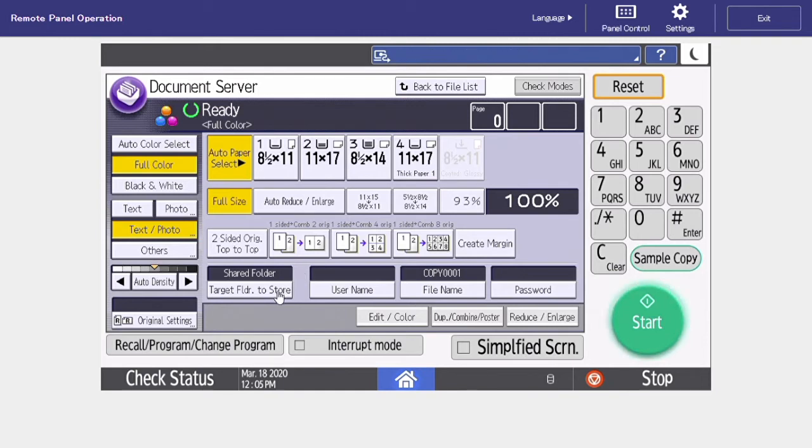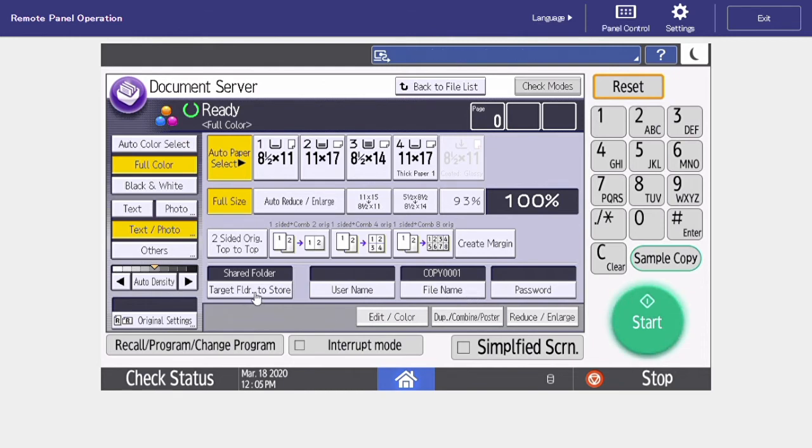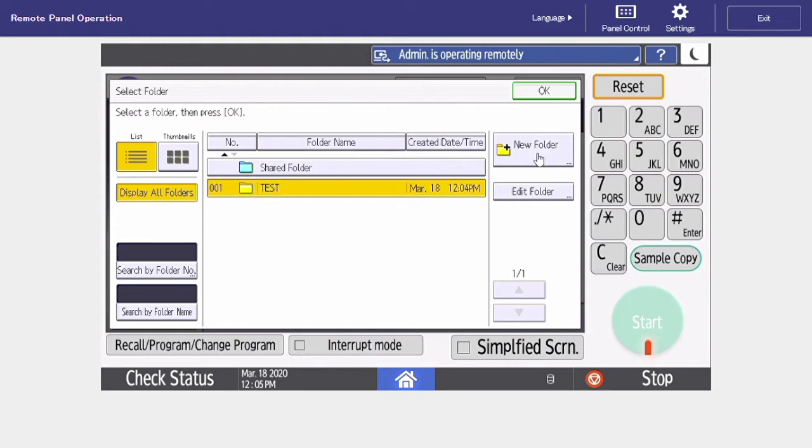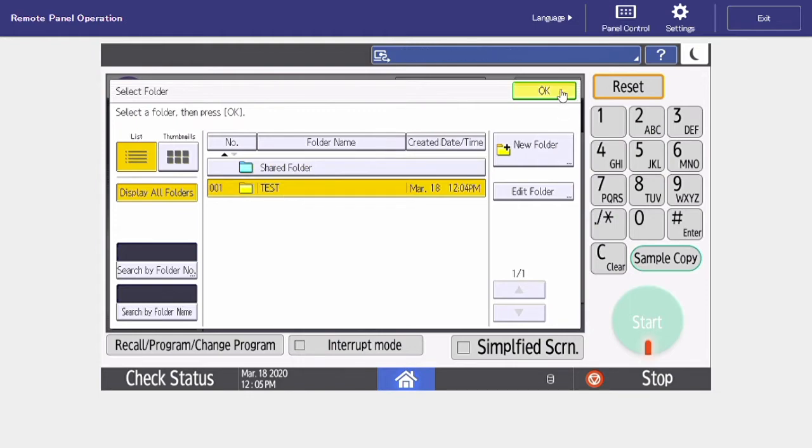The two main things we want to focus on when scanning in a document is which folder we'd like to save it to, and the file name. Select target folder to store. And here we're going to select our test folder that we created. Select OK.